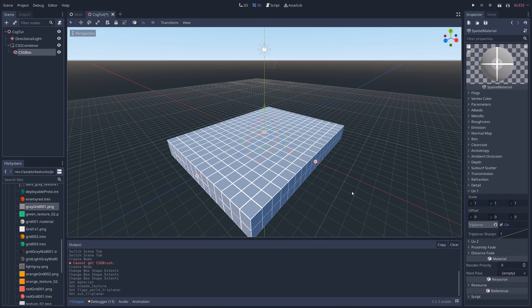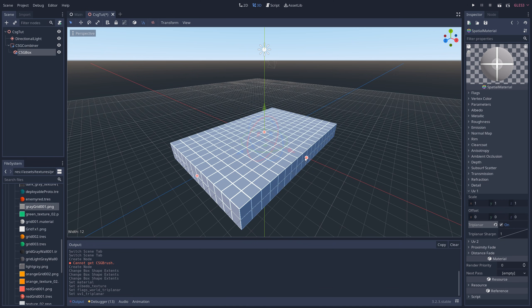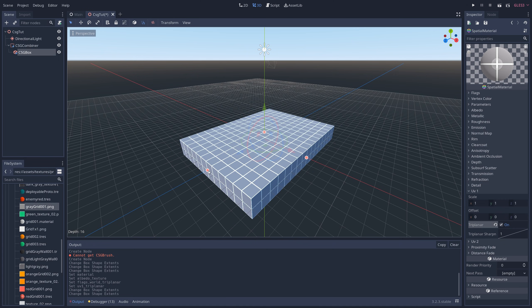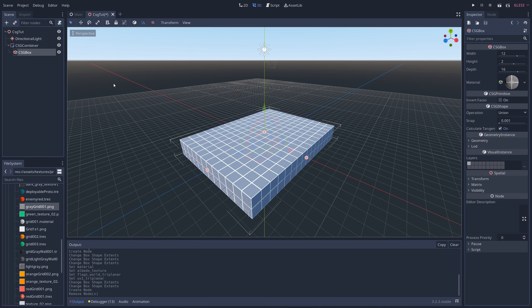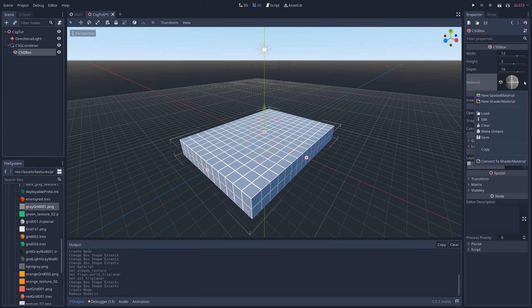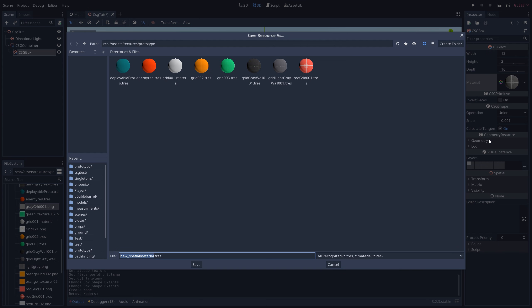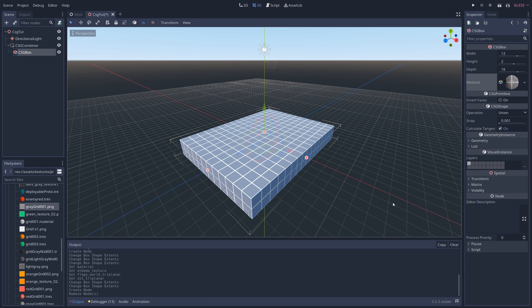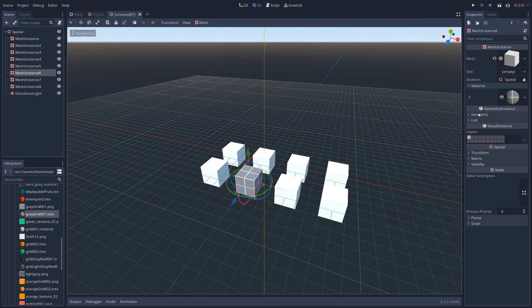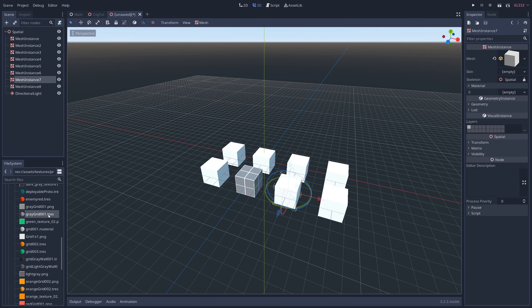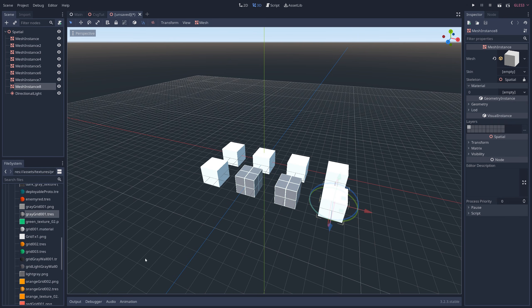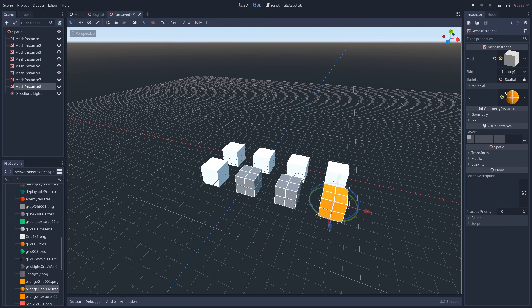And just like that, the grid texture is perfectly applied even when you adjust the dimensions of the box. We're gonna be using this grid pattern a lot, and so to avoid having to enable World Triplanar for every single object in the level, we're going to click on the small arrow next to the texture preview, press save, and save it as whatever. That way, we'll have a pre-made texture that we can drag onto any object we want, and it'll automatically have Triplanar enabled.